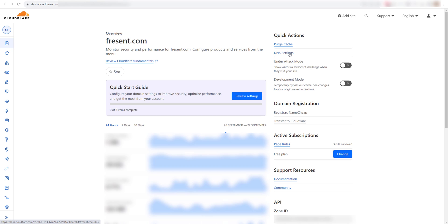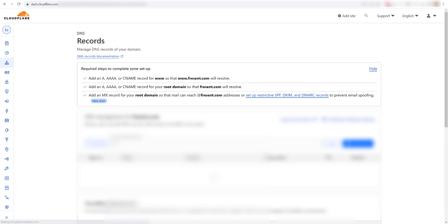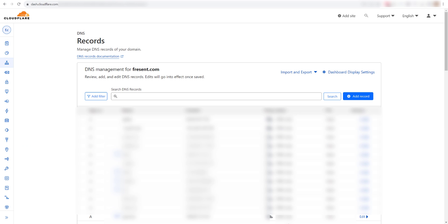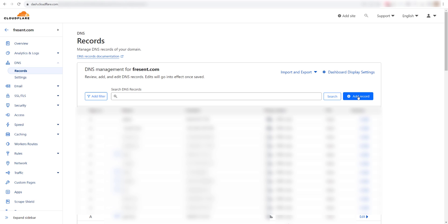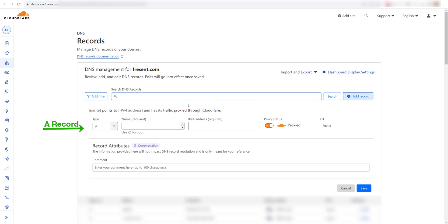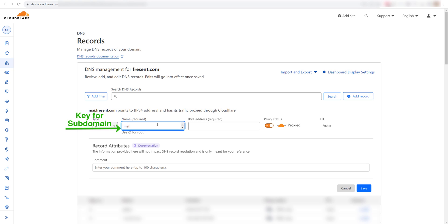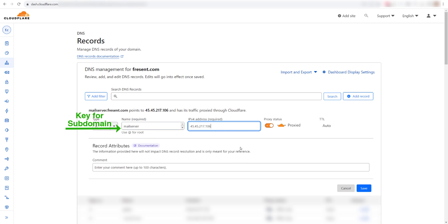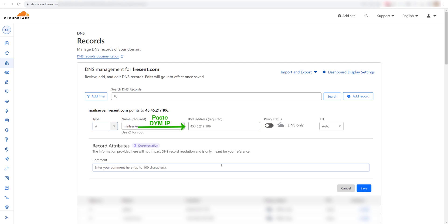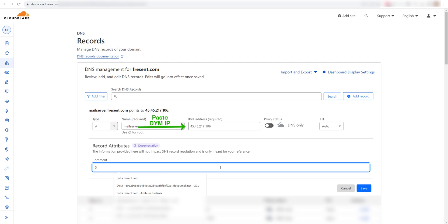As fresent.com is using Cloudflare's name server, we will make the change on them. Go to DNS setting, add a new A record. The key for A record can be anything you choose. We are choosing it to be mail server. And in value for that will be the IP address we got from do you mail server. If you have a proxy option in DNS panel, make sure it's switched off.